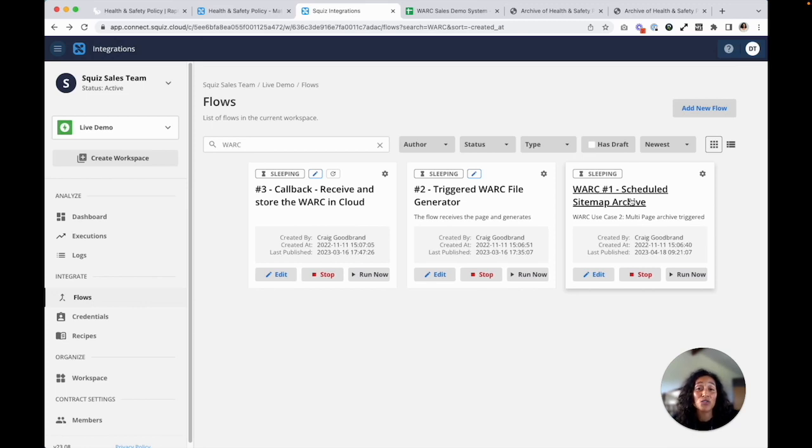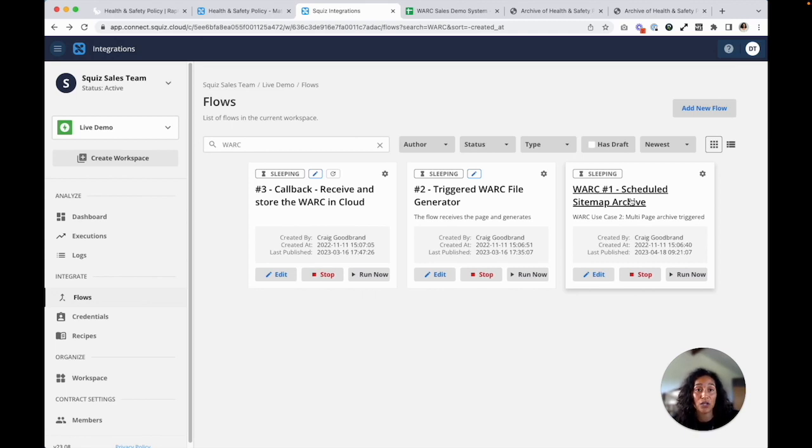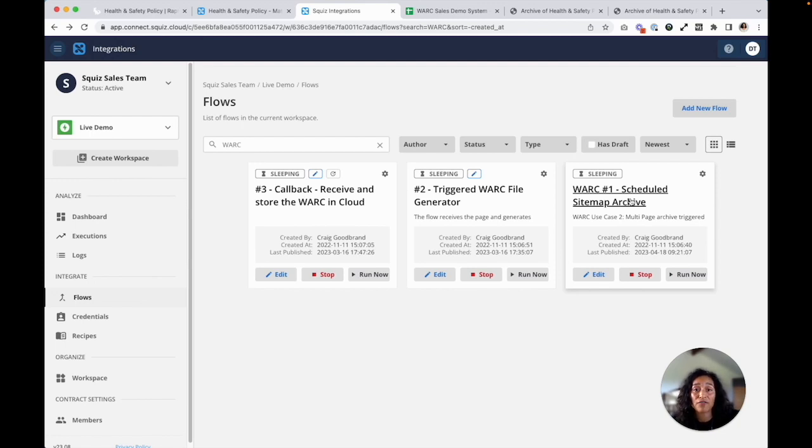So you can see how the Squiz work solution can help ensure that government websites and online content are preserved. Squiz lets you choose when you want to archive and lets you have that choice of storage services. Remember, this doesn't just include the content on a page like what traditional version control does. Instead, this captures all related web content for future reference, research, and historical documentation.